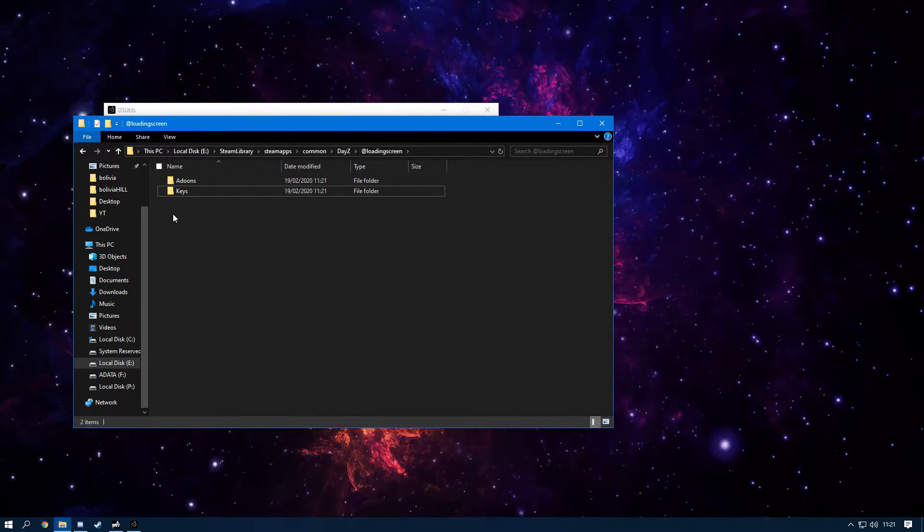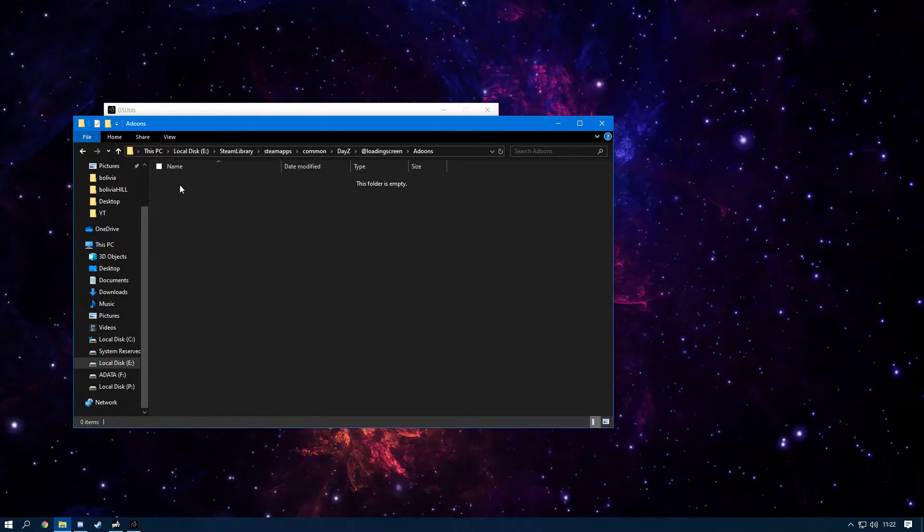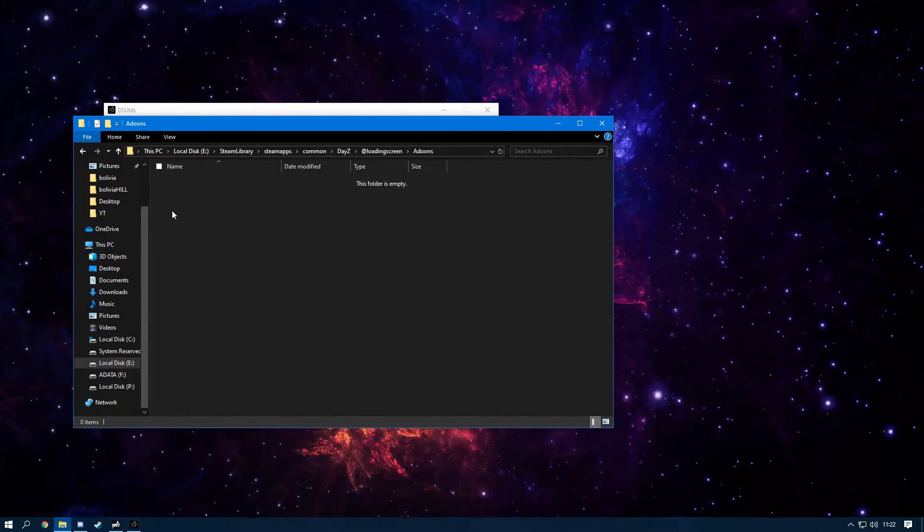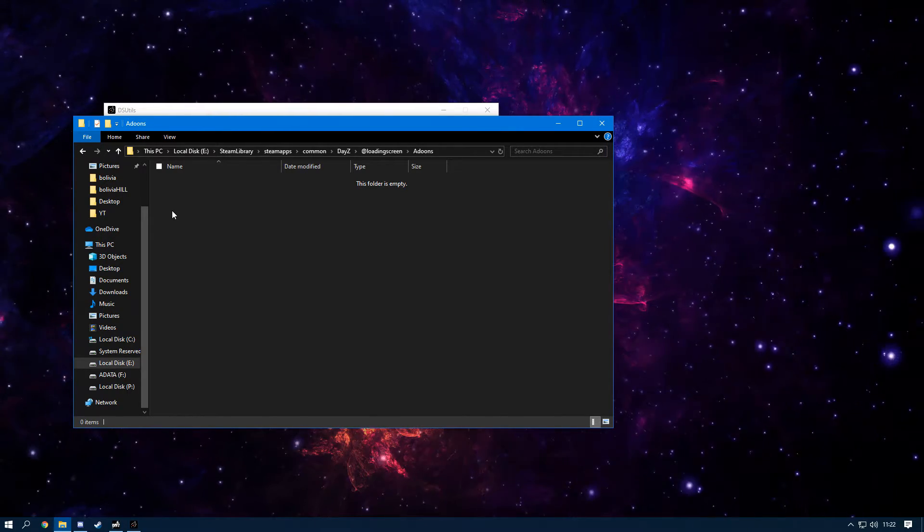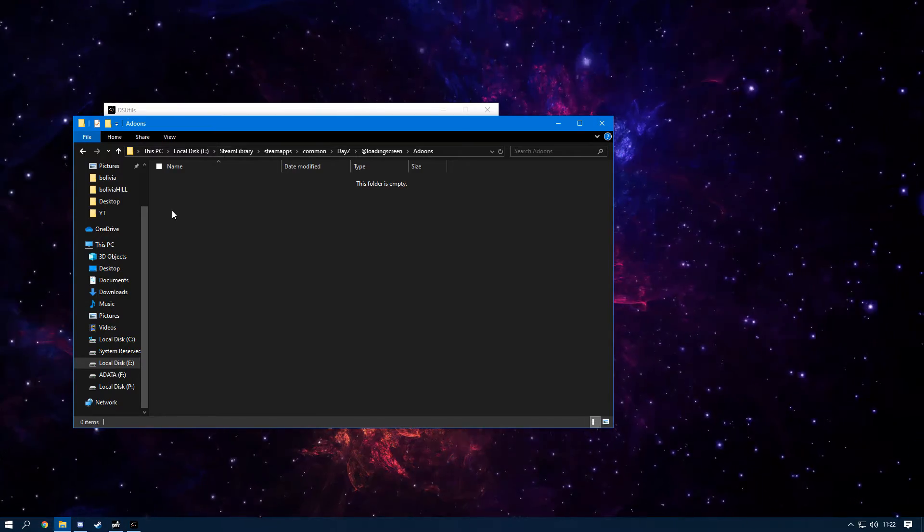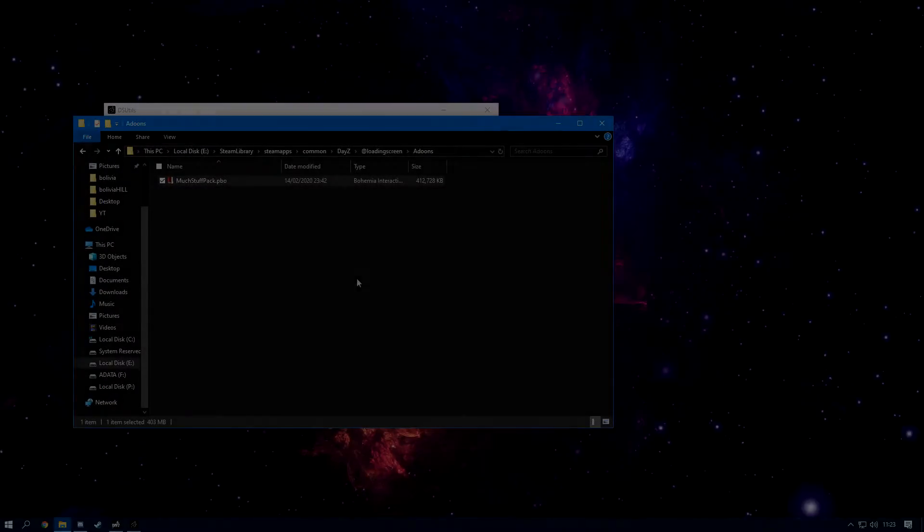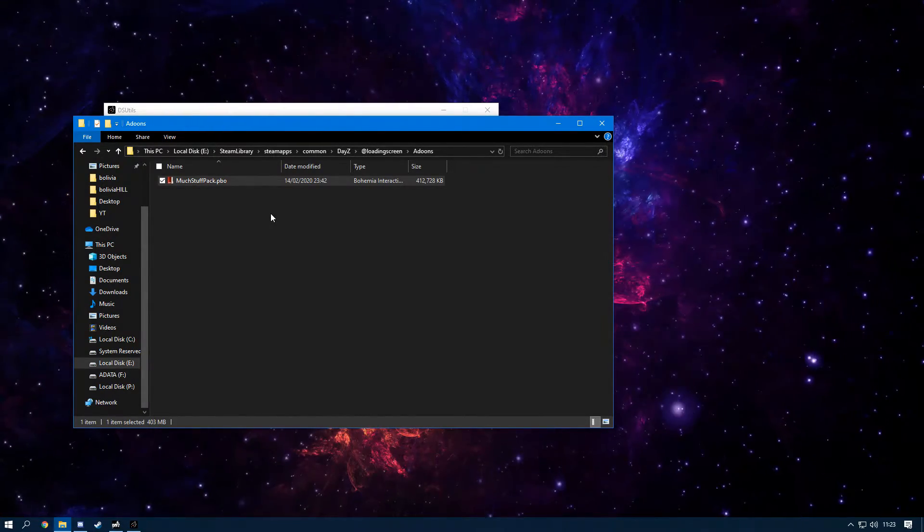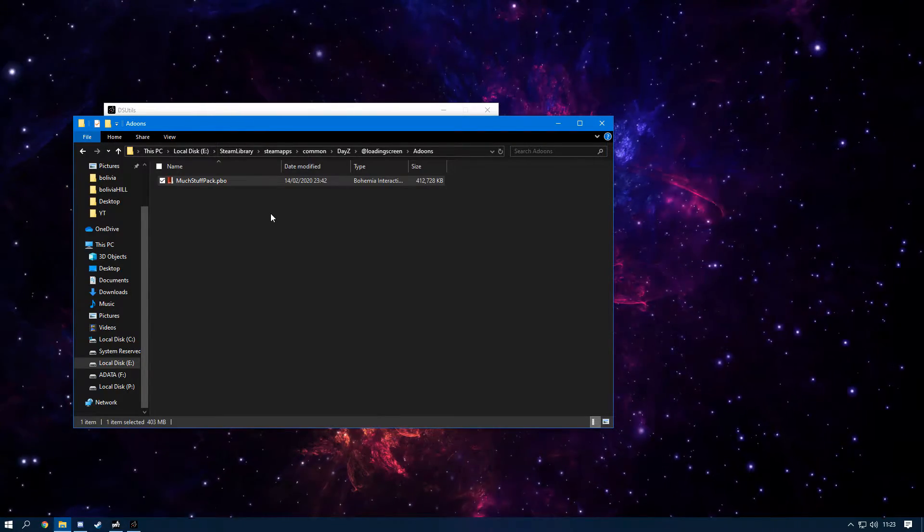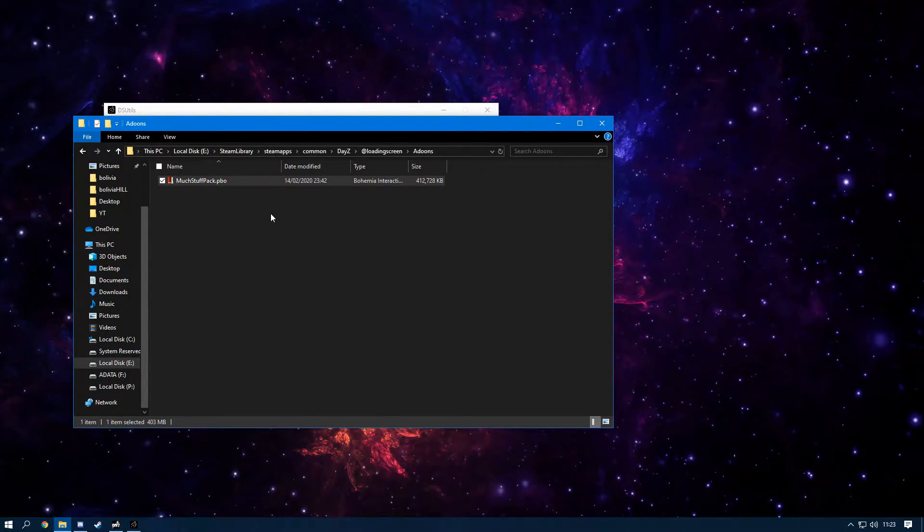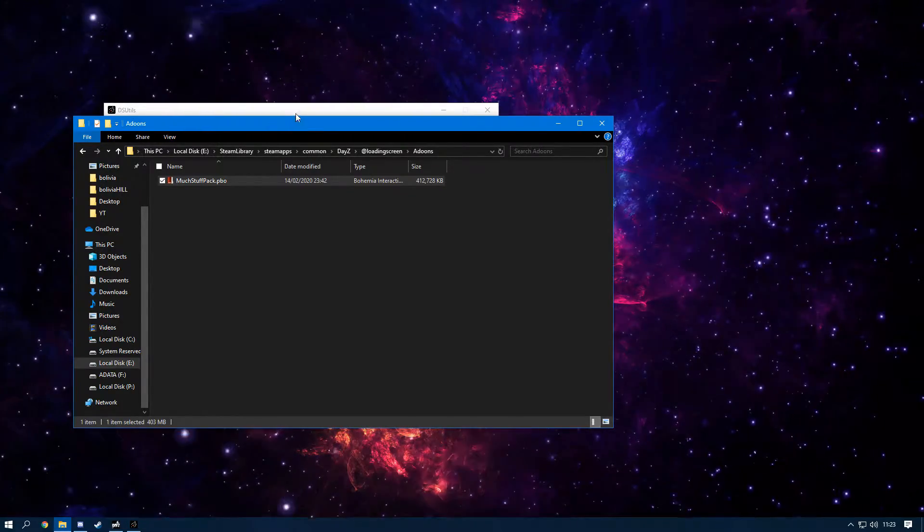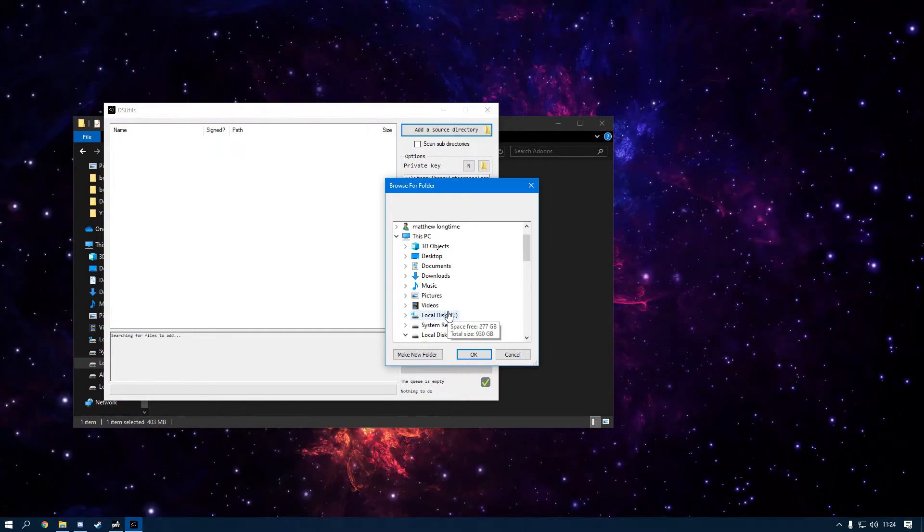Next, we need to get an addon—a PBO. Obviously, if you follow my loading screen tutorial, you will have a PBO and it should already be in here. I'll be back in a minute—I need to download a mod. Now I have a PBO in here. It doesn't matter what the PBO is. Shout out to Much Stuff Pack—I'll have a link in the description. This is not my mod, but I'm just going to be using it as a template as you can do it with any mod.